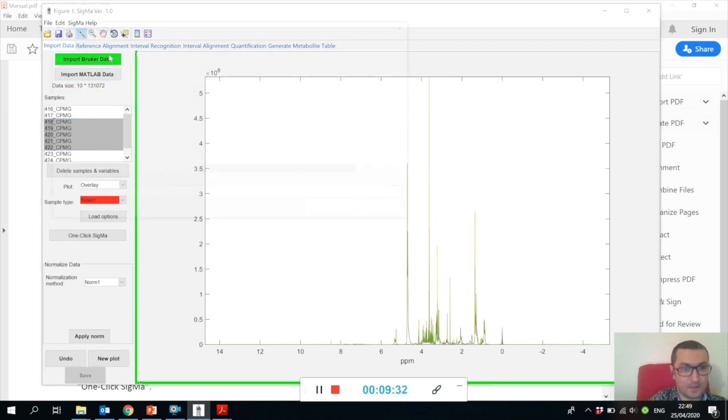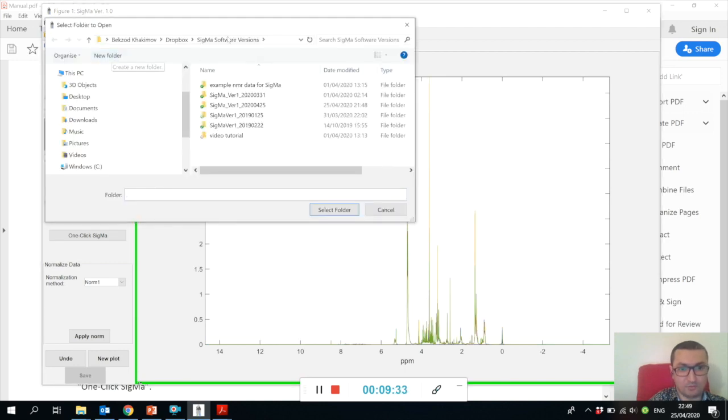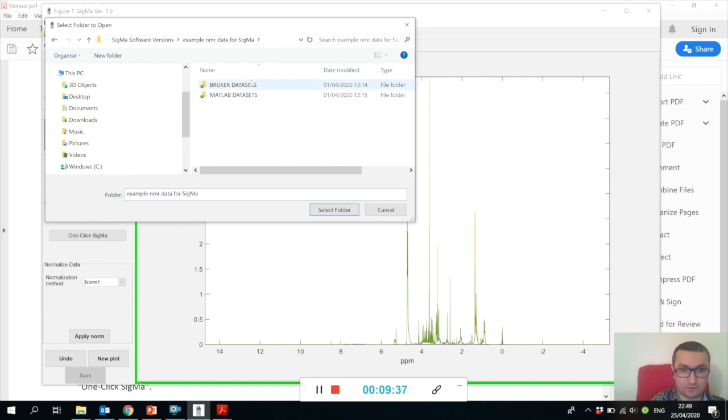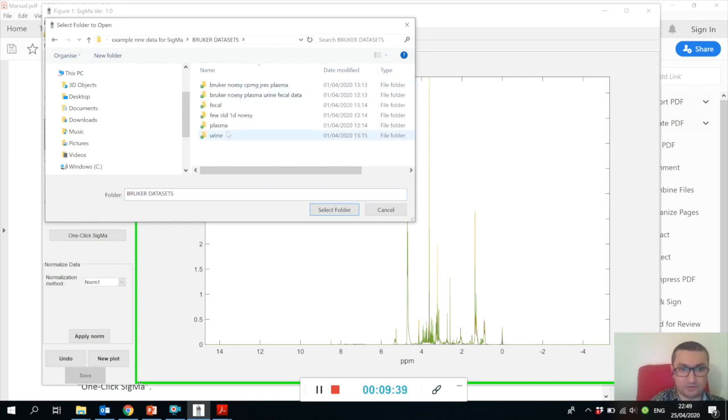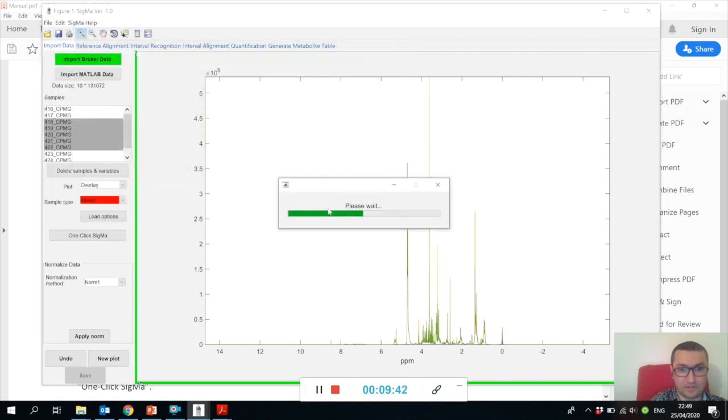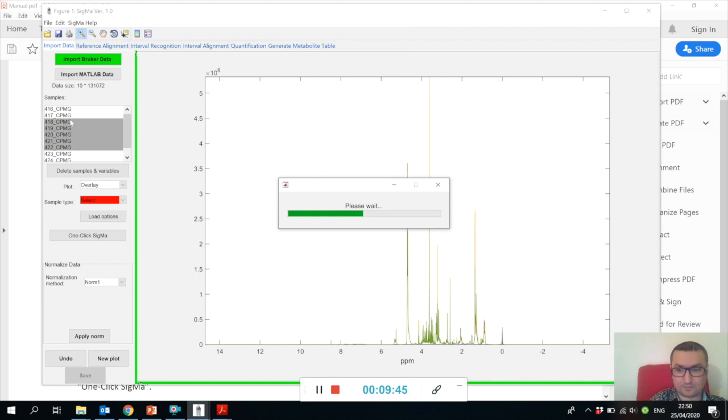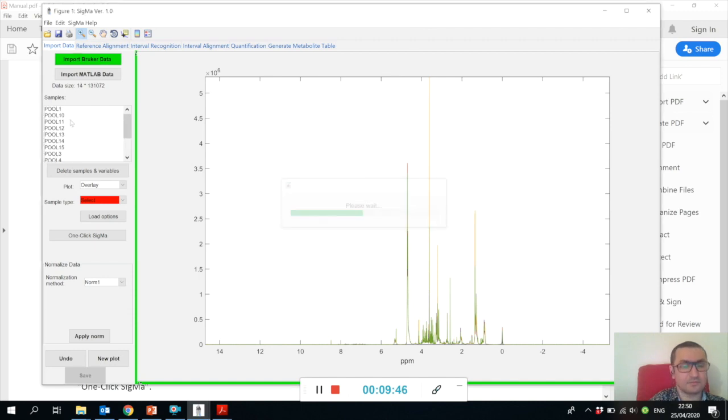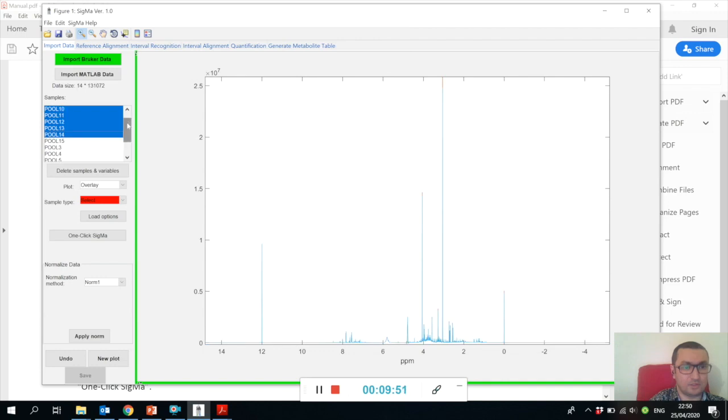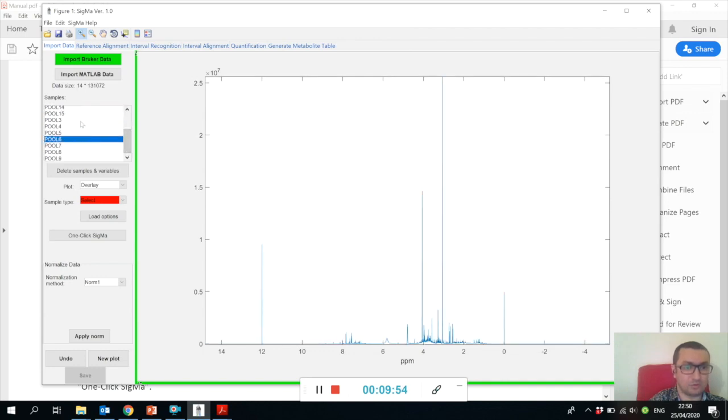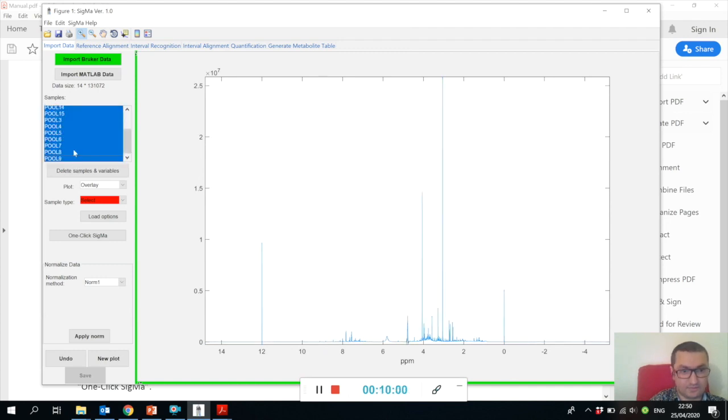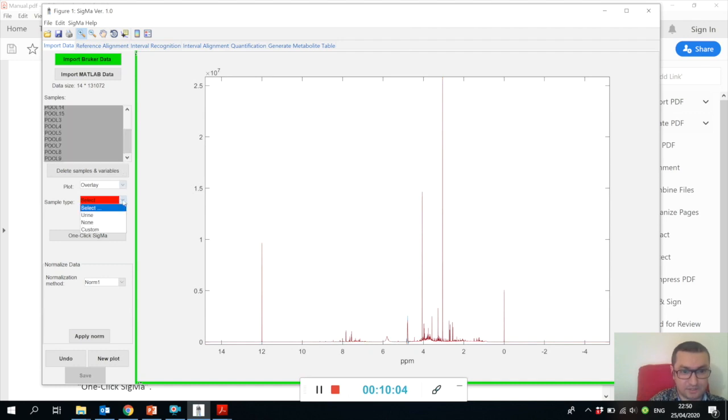Let me open our urine spectra because this version of Sigma actually works only with urine. Here we have again our 14 human pooled control urine NMR spectra.